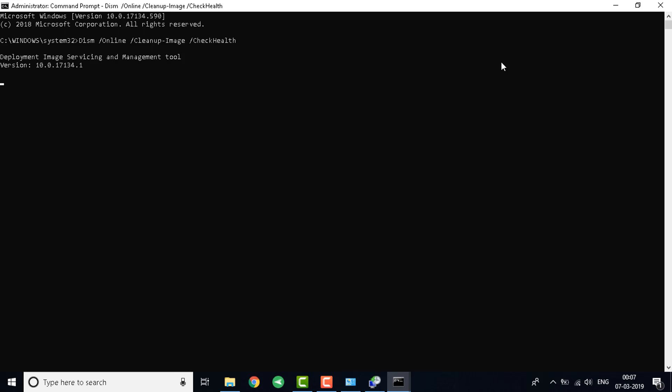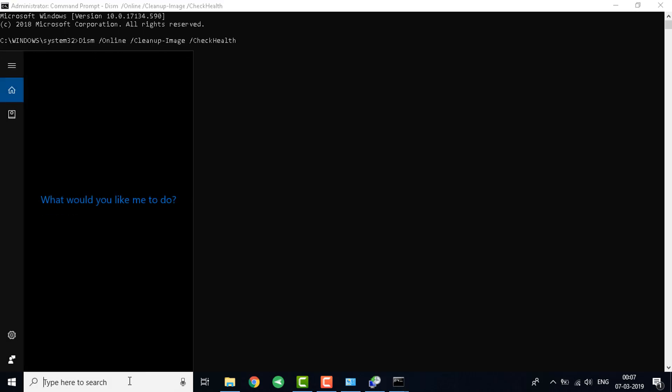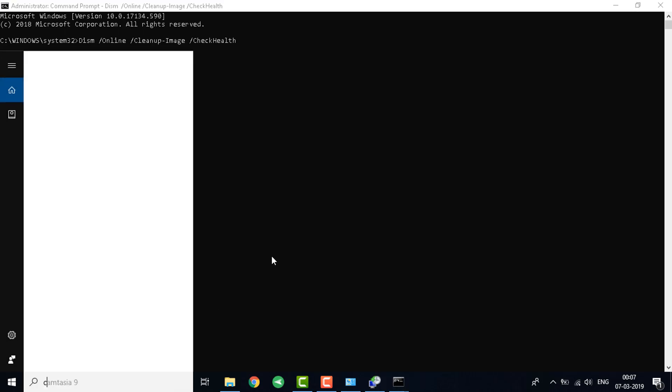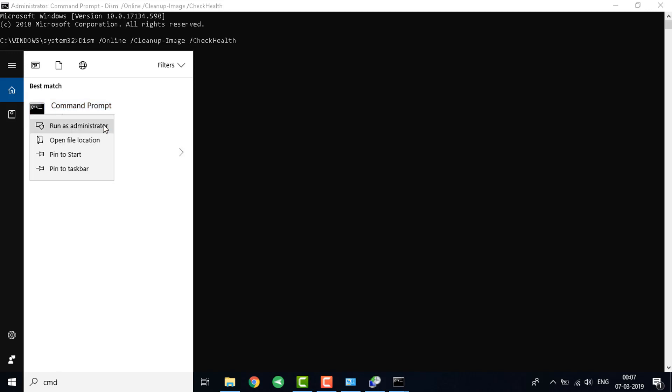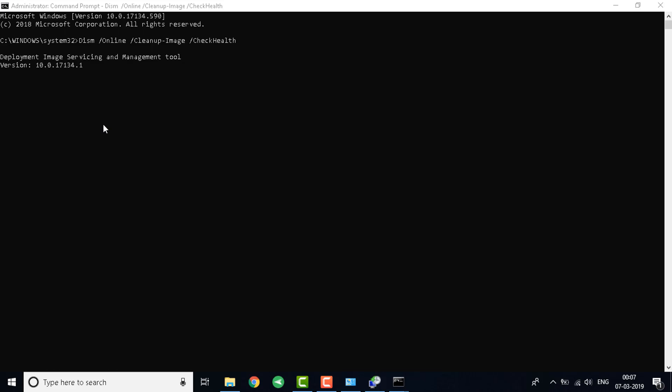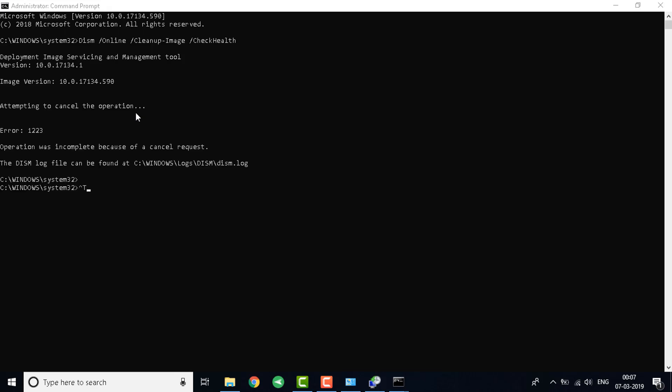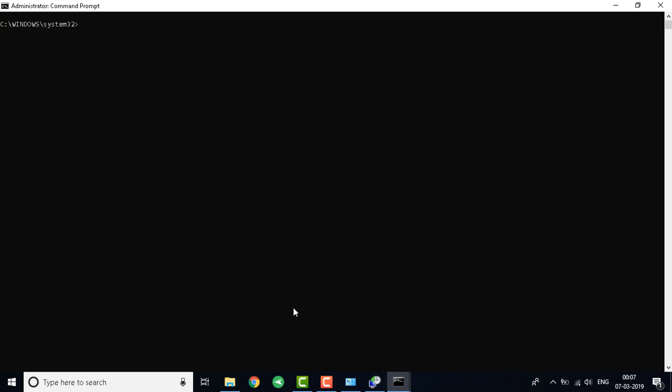The next thing you need to do is stop this. Let's go to the next step. Make sure you finish all these. Once that is done the next command that you have to write down is similar. DISM space slash online space slash cleanup-image space slash scanhealth.